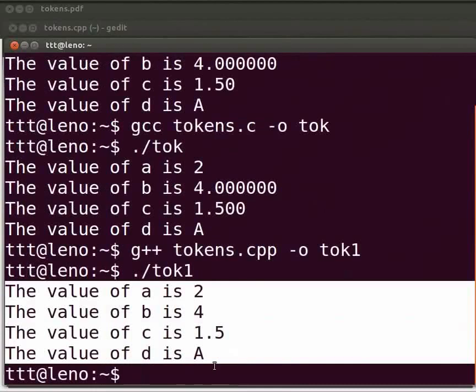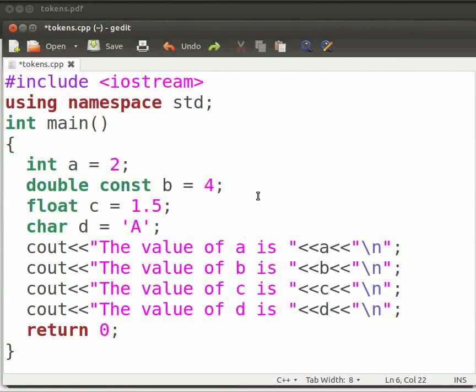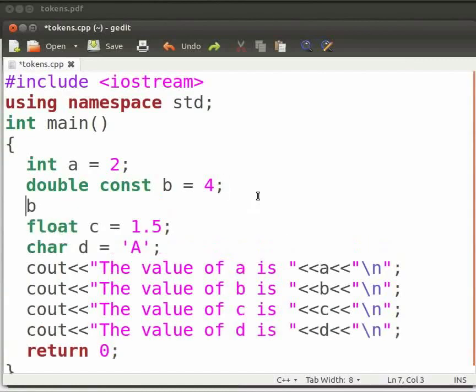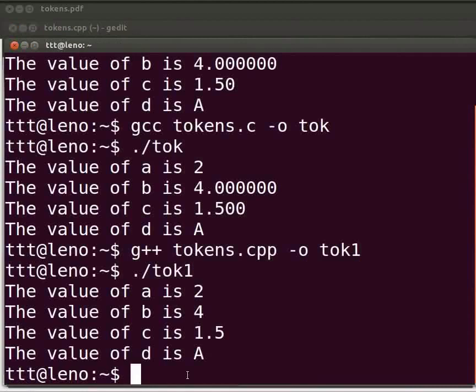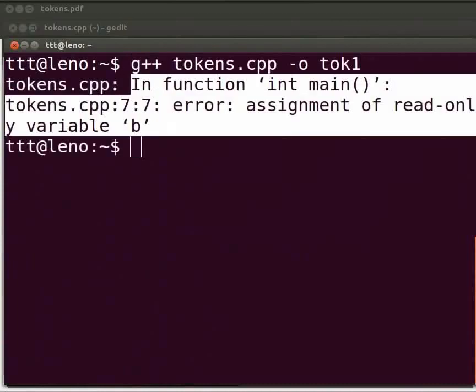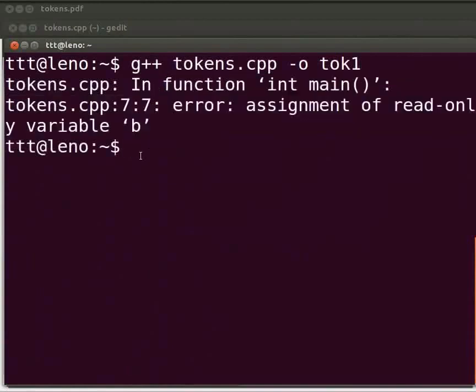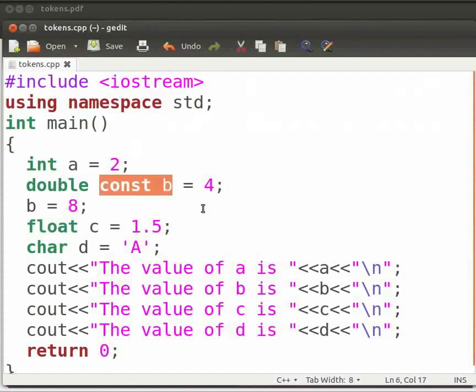Now let us move on to some common errors which we can come across. Come back to our program. Suppose here I will reassign a new value to b as 8. Now click on save. Let us see what happens. Come back to our terminal. Let me clear the prompt. Now compile as before. We see an error at line number 7 in our tokens.cpp file. Assignment of read only variable b. Come back to our program. This is because b is a constant. Constants are fixed values. They do not change during the execution of program. Hence it is giving an error.